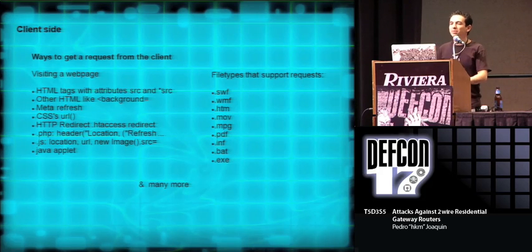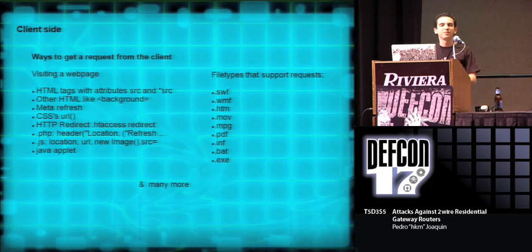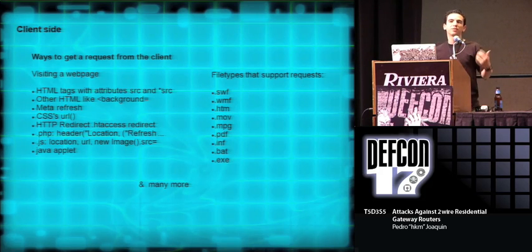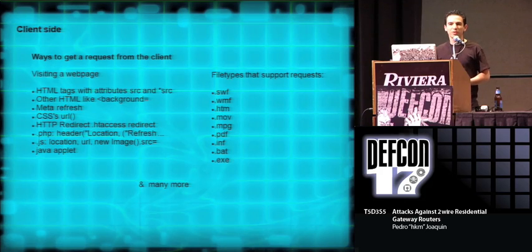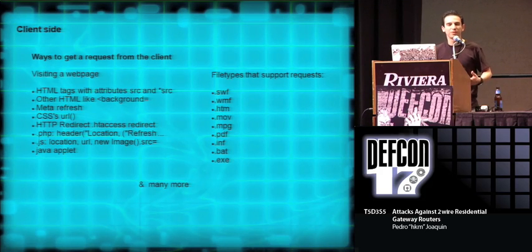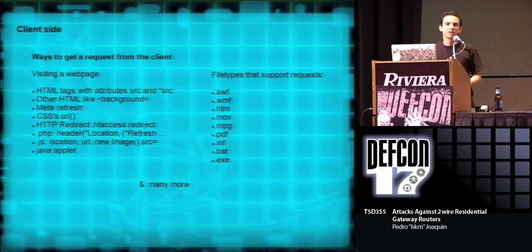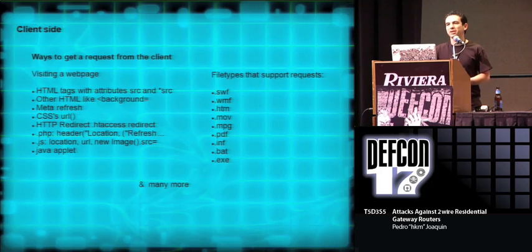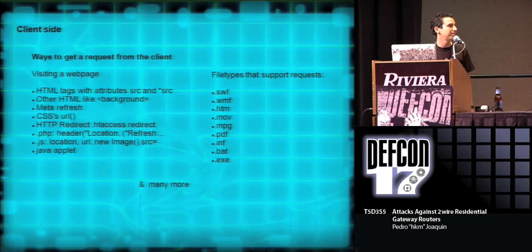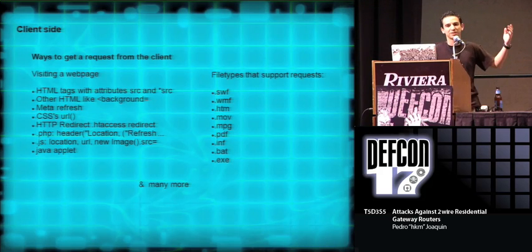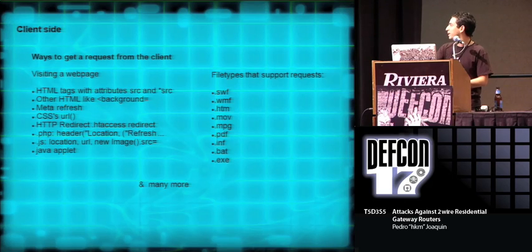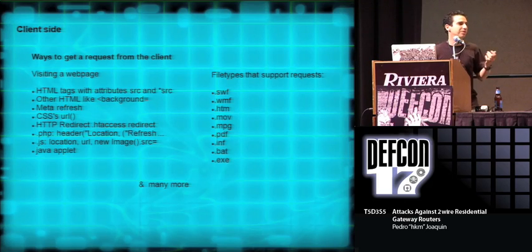Of course, all of these vulnerabilities are client-side, which means that you have to force the client to perform a request to the modem in order to change certain configuration. There are many ways of doing this. The typical ways are by sending some kind of file or by visiting a web page, which has many different ways of doing it. But that's not the scope of this presentation, so I'll just go on.